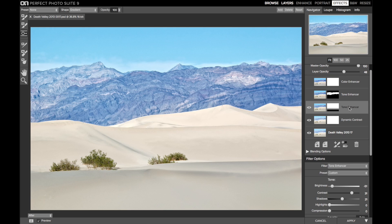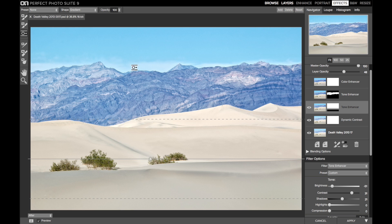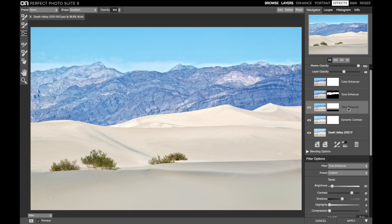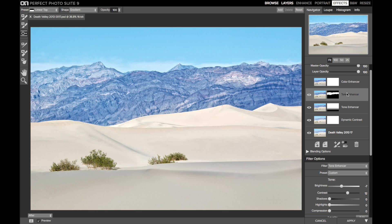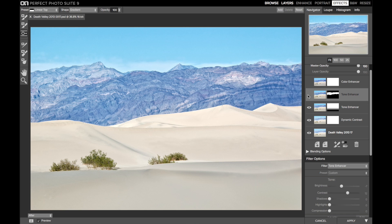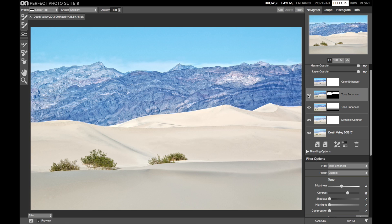I then added a tone enhancer to add in detail to the mountains and the mid-ground dunes. This is where I want your eyes going. The foreground remained softer, and I used a masking bug to remove the tone enhancer from the foreground, only applying the filter to the upper two-thirds of the scene. I added a second tone enhancer, bumping up the detail slider just a touch, for the mountains only. You can see the layer mask. The effect is only applied to the mountain range. I used the perfect brush to selectively apply the effect to just the mountains.